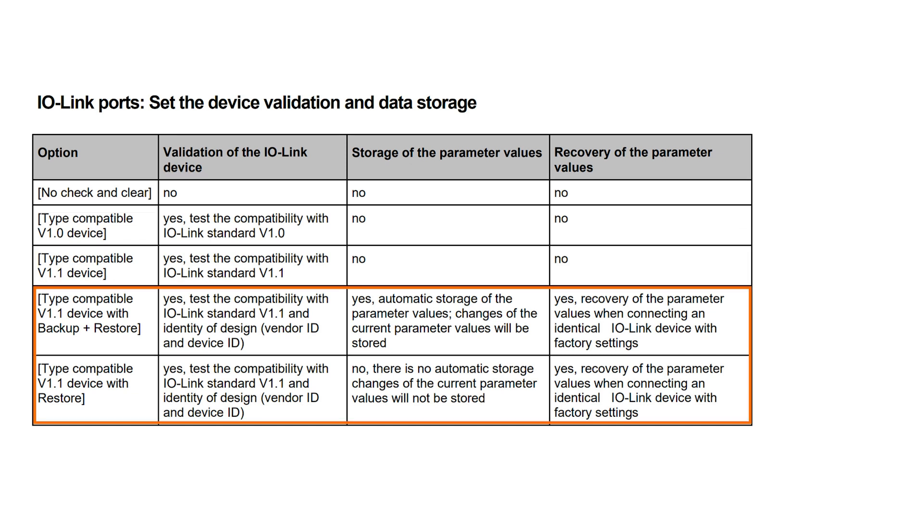The validation check for the new IO-Link Standard 1.1 can be extended by the data storage options, Restore, or Backup and Restore. The Restore function saves a parameter set once and automatically transfers it to a new device with factory settings. The Backup and Restore function also saves any parameter changes made in the meantime. As soon as a new device with factory settings is connected, the saved parameter set is transmitted.